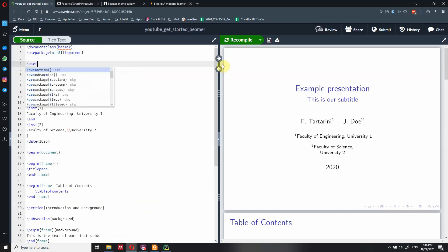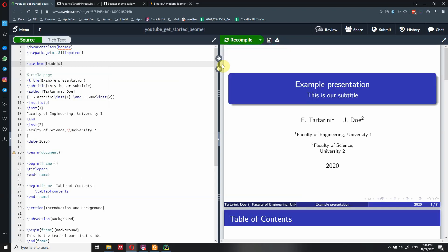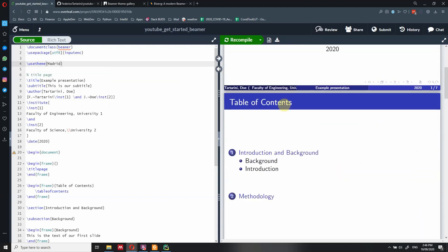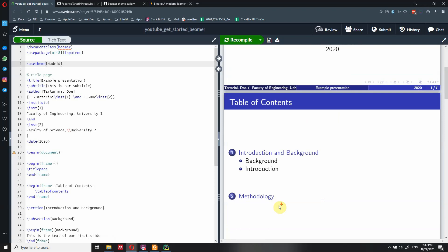We say \usetheme and, for instance, we can use the theme called Madrid. We just compile our document, and as you can see, the presentation completely changes because we have applied this theme. By default, the title now has a blue color, and at the bottom there is a new bar showing the page number, the year, the name of the presenter, and their institution.